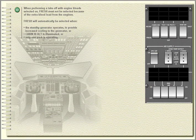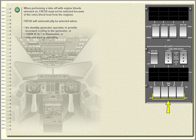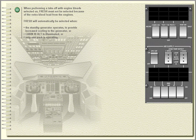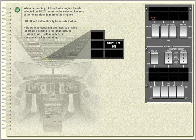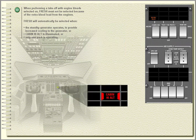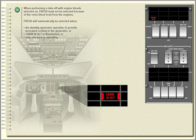When performing a takeoff with engine bleed selected on, fresh must not be selected because of the extra bleed load from the engines. Fresh will automatically be selected when the standby generator operates to provide increased cooling to the generator, or cabin high altitude is illuminated, or only one pack is operating.